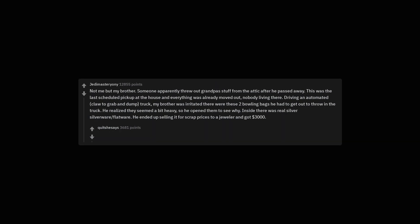Not me but my brother. Someone apparently threw out grandpa's stuff from the attic after he passed away. This was the last scheduled pick up at the house and everything was already moved out, nobody living there. Driving an automated claw to grab and dump truck, my brother was irritated there were these 2 bowling bags he had to get out to throw in the truck. He realized they seemed a bit heavy, so he opened them to see why. Inside there was real silver silverware, flatware. He ended up selling it for scrap prices to a jeweler and got $3,000. Raises the question of what it was actually worth.